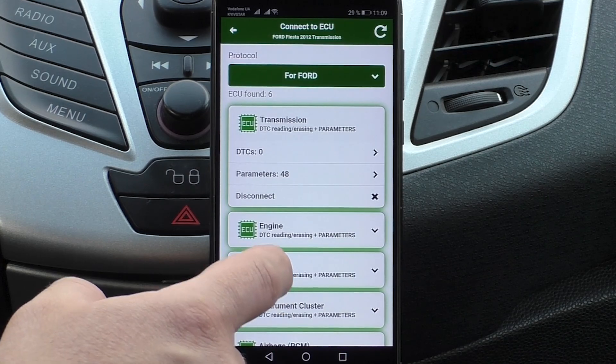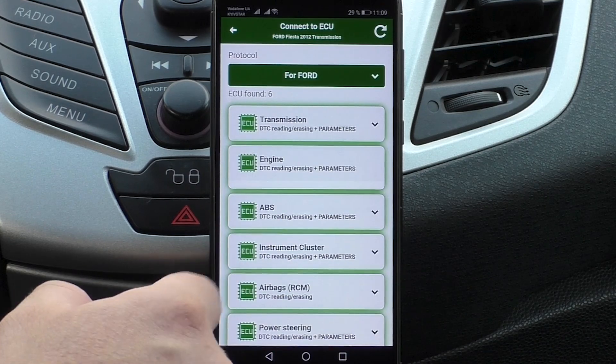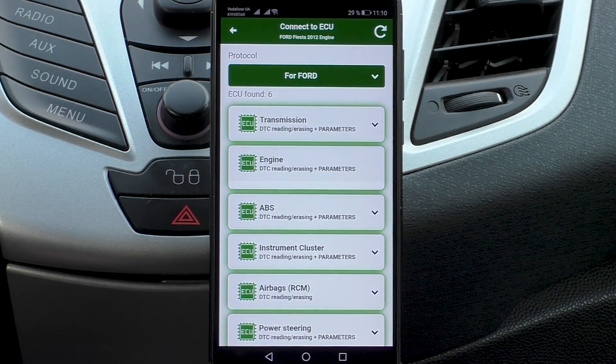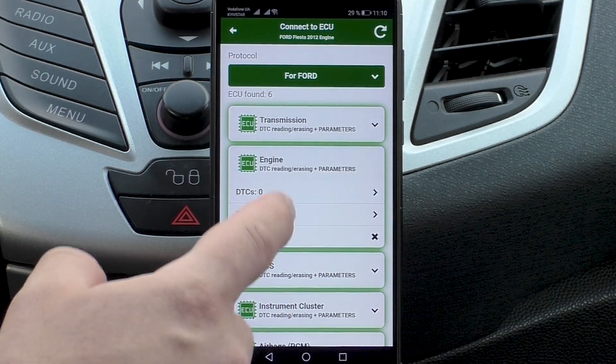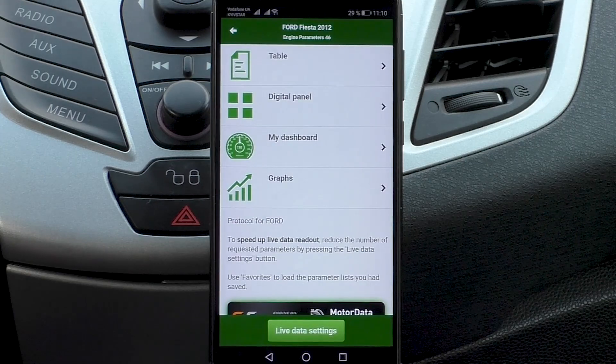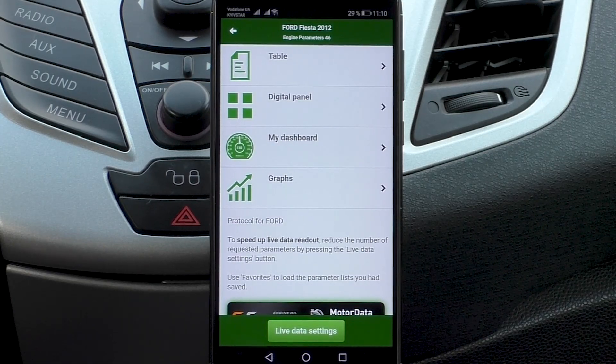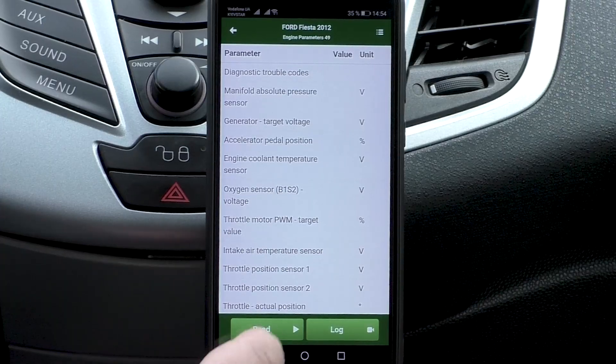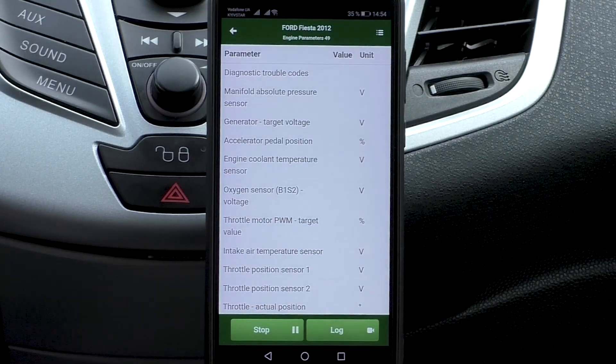In the ECU engine, there are 16 parameters more than in the OBD protocol connection mode — 46 parameters in total.